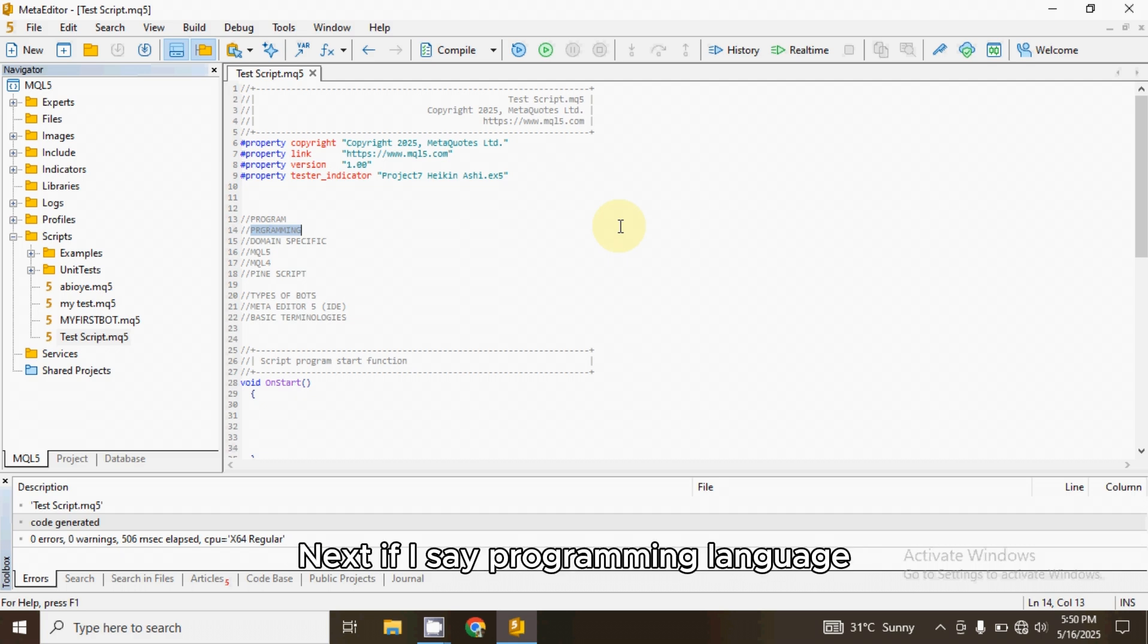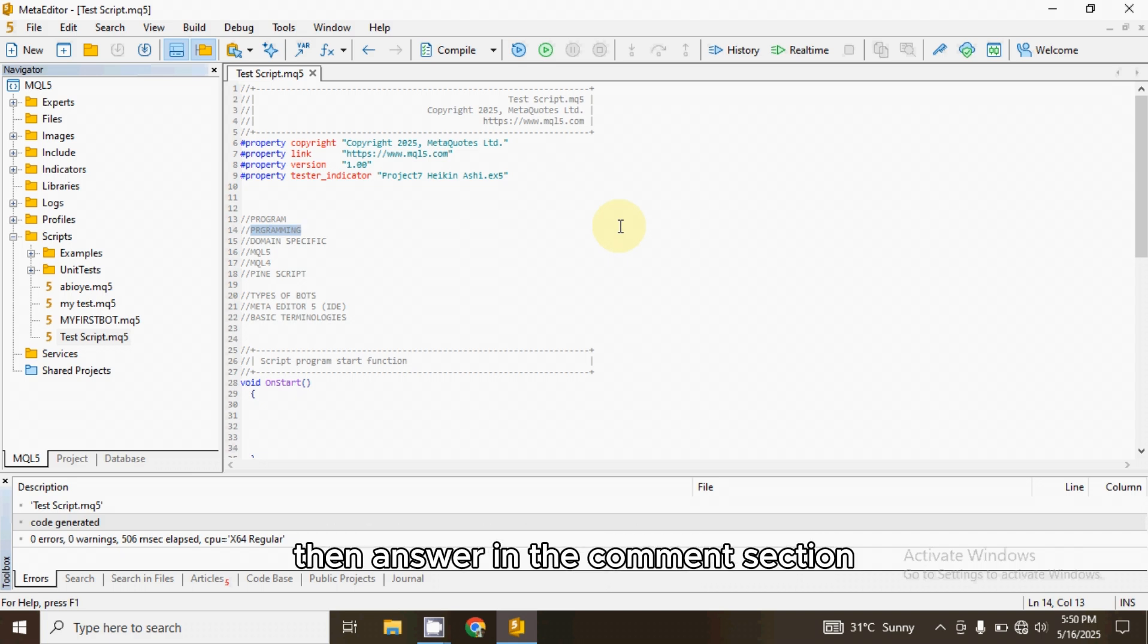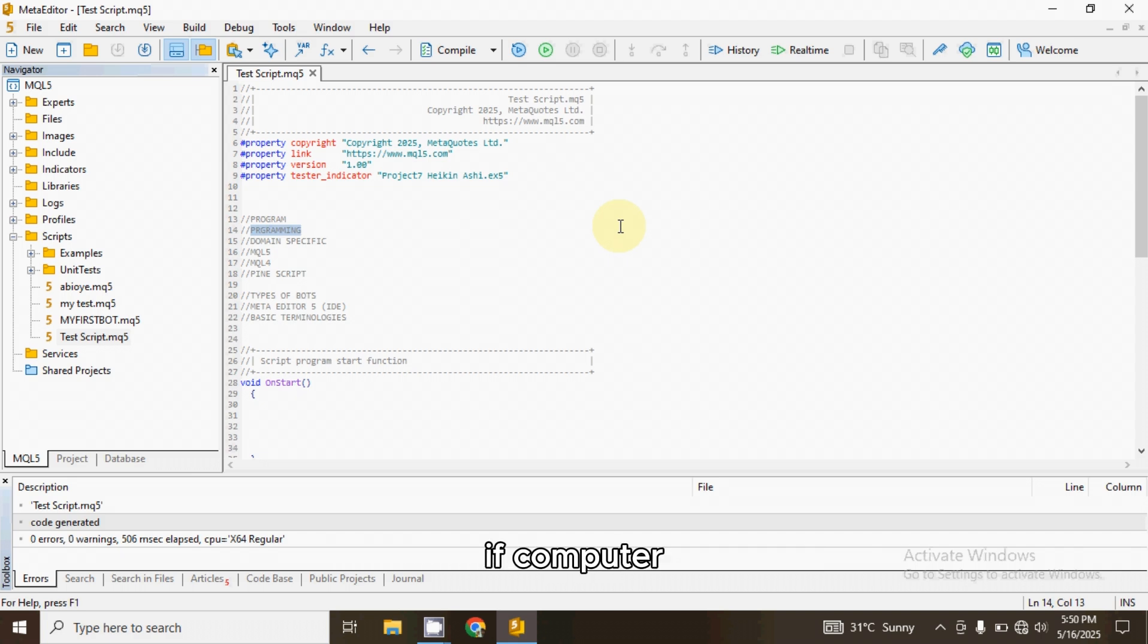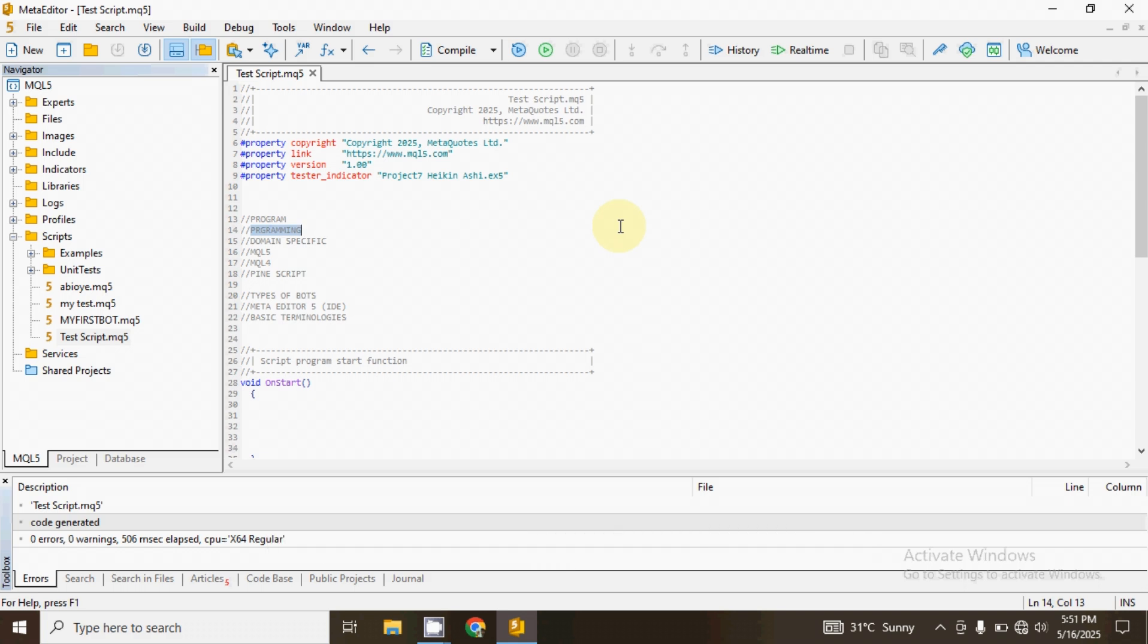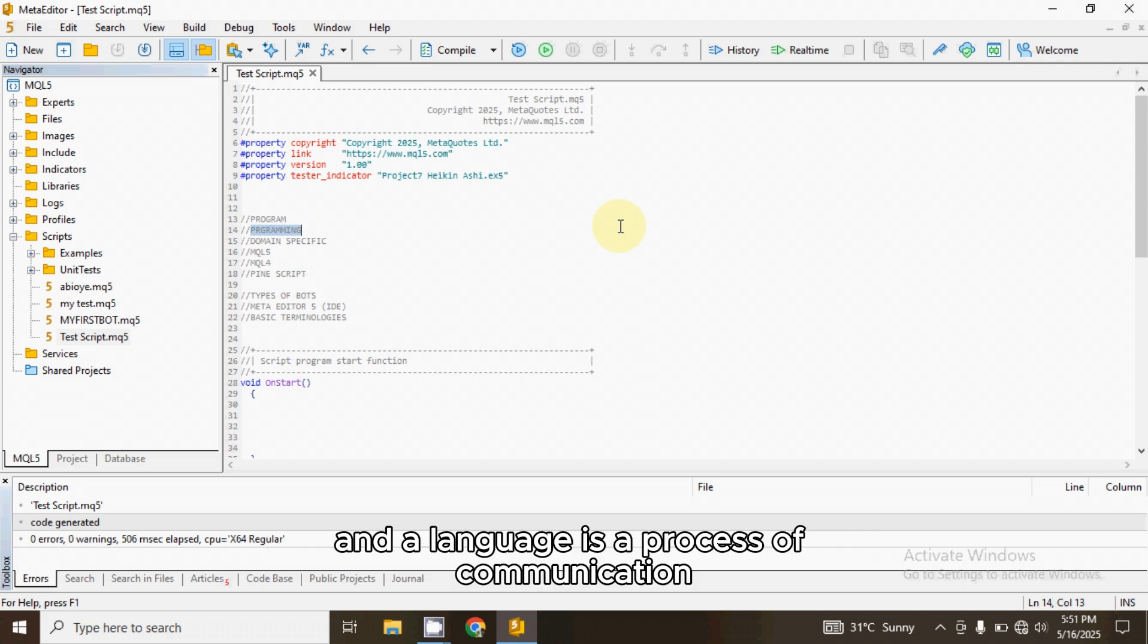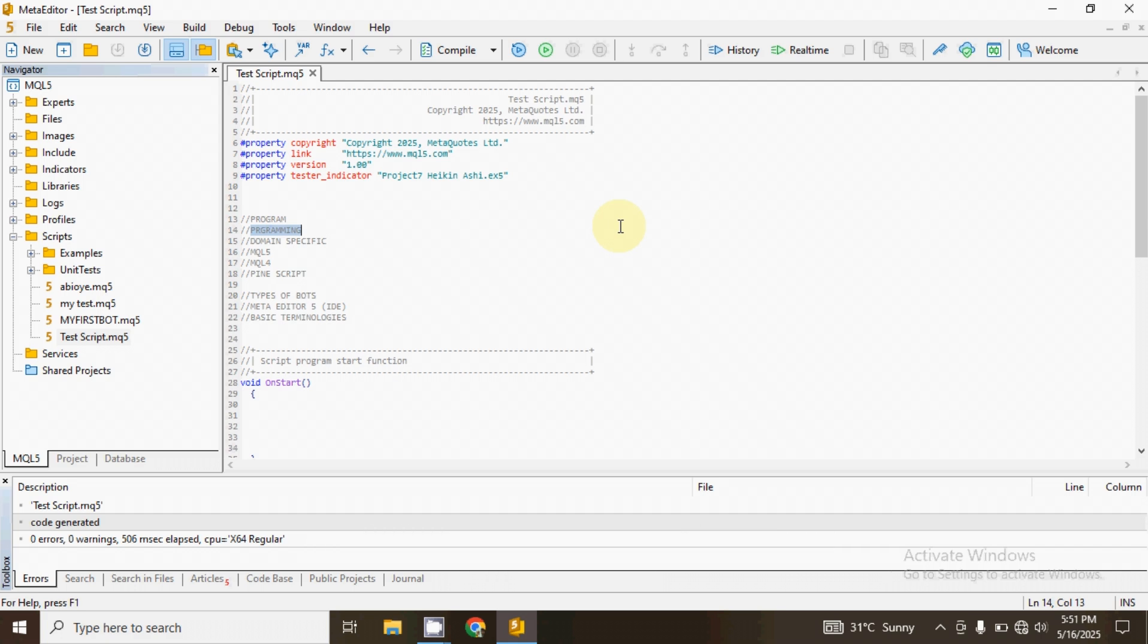Next, if I say programming language, what does that mean? I want you to pause the video, then answer in the comment section. Okay, I believe you've done that. If computer programming is a process of creating a program and a language is a process of communication, what does programming language mean?